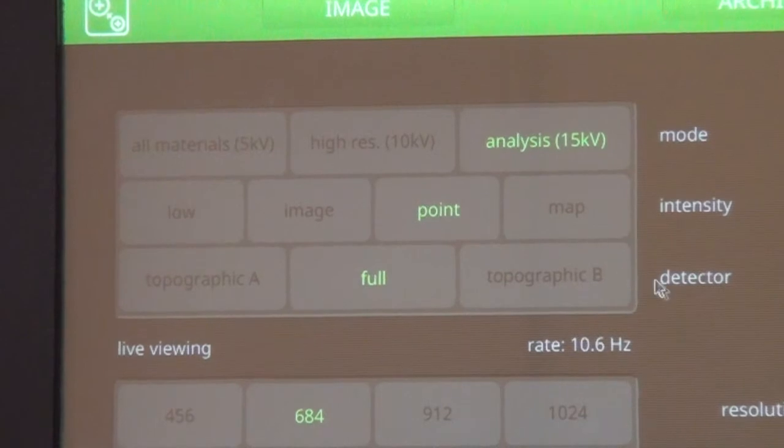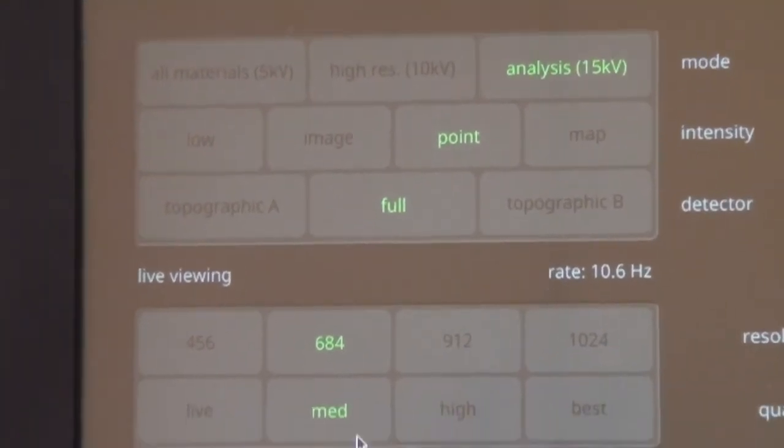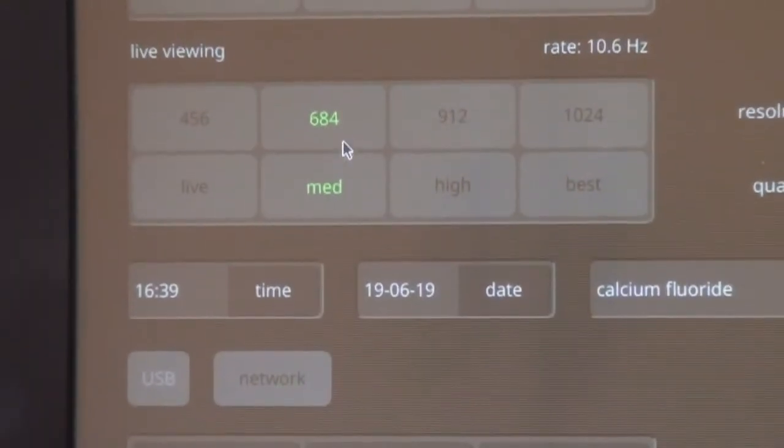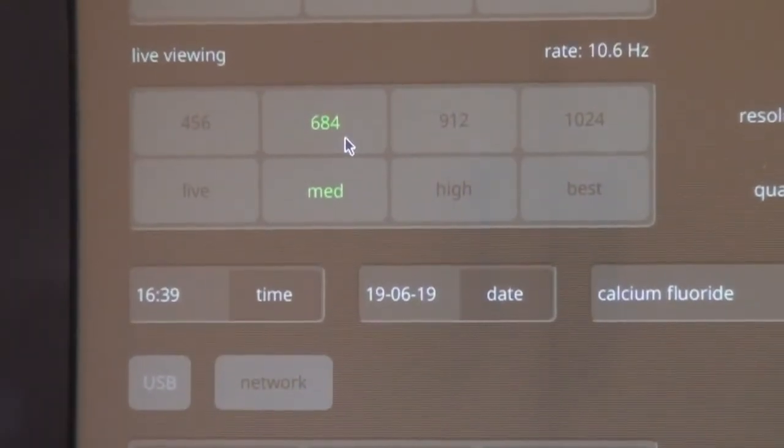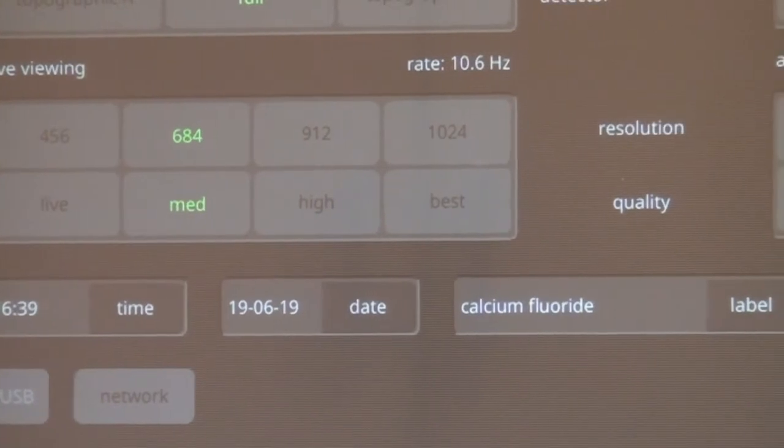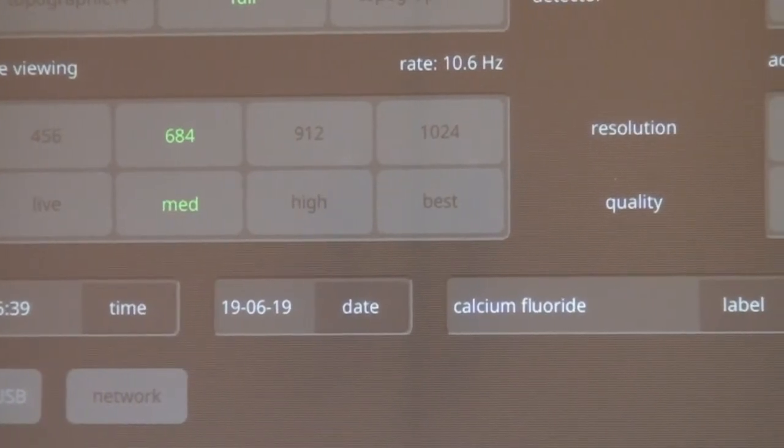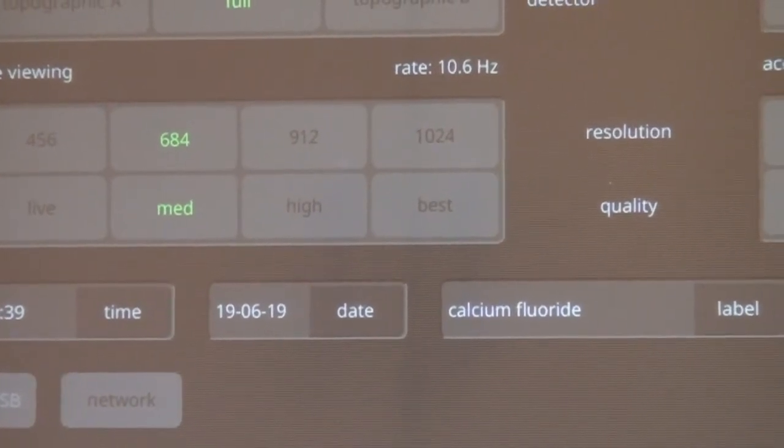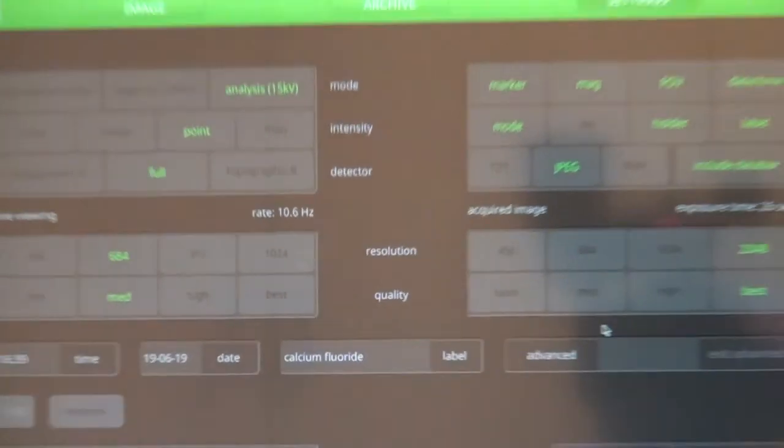We choose the full detector and optimal resolution and quality. And after the settings, we go back to the image screen.